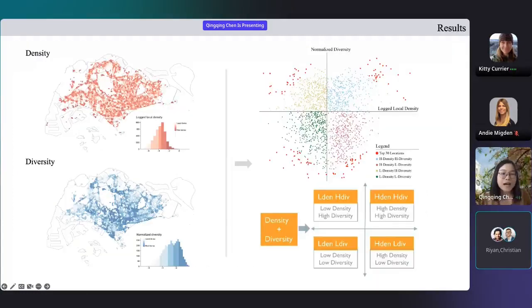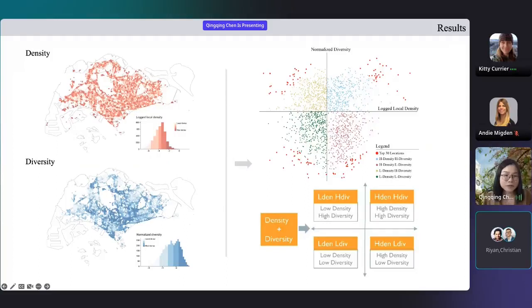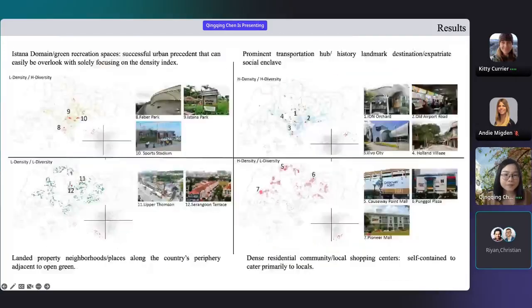The derived density and diversity, as we can see from here, are uncorrelated variables, which are then used to classify activity levels into four categories.